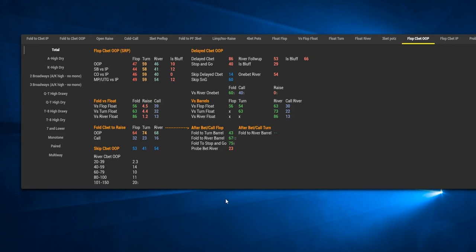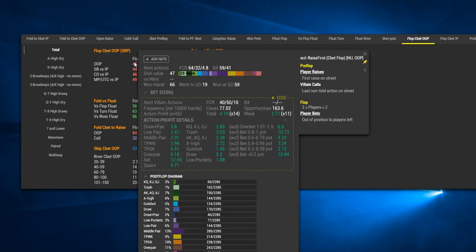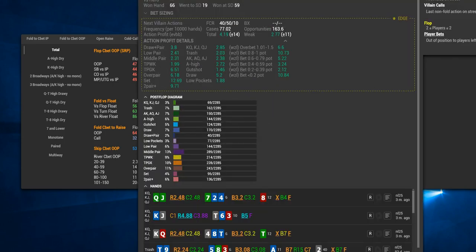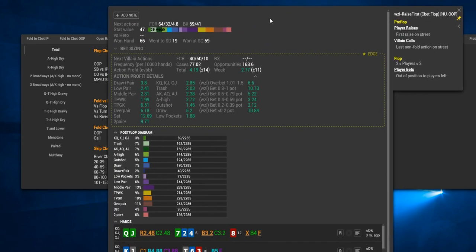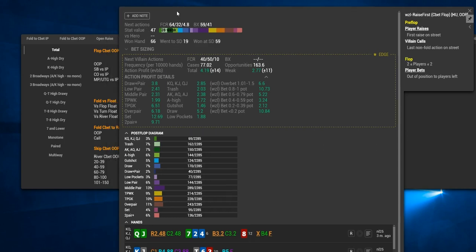Let's imagine what we have on the screen right now is a pop-up on our opponent. It's for Flop Cbet OOP and let's bring up the pop-up over that specific stat. We can see Flop Cbet OOP is 47. Let's have a look at the pop-up. I'd like to focus your attention to the part where it says next actions at the top.